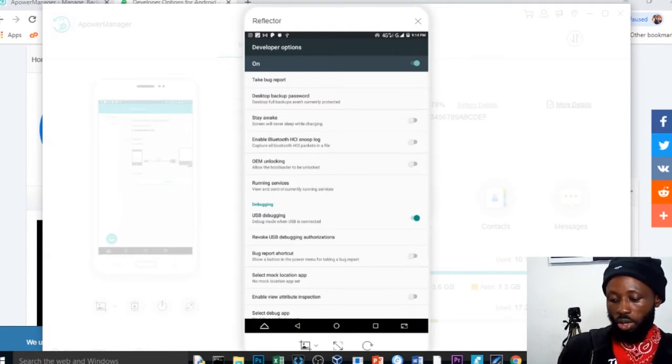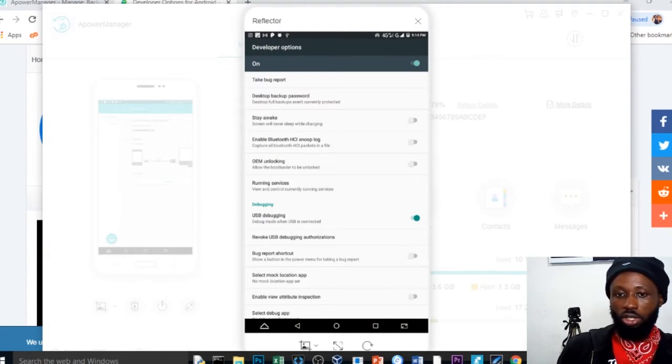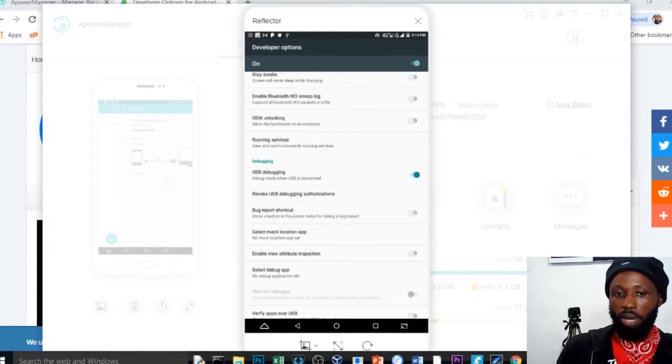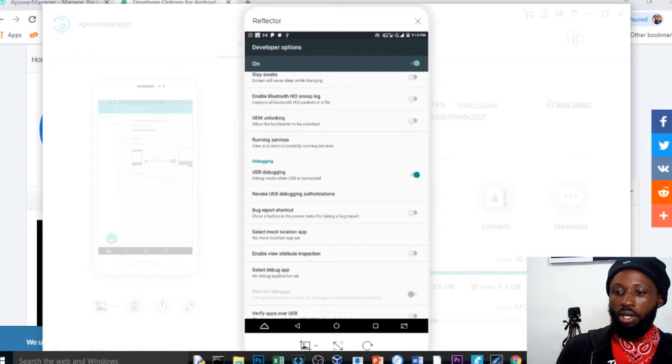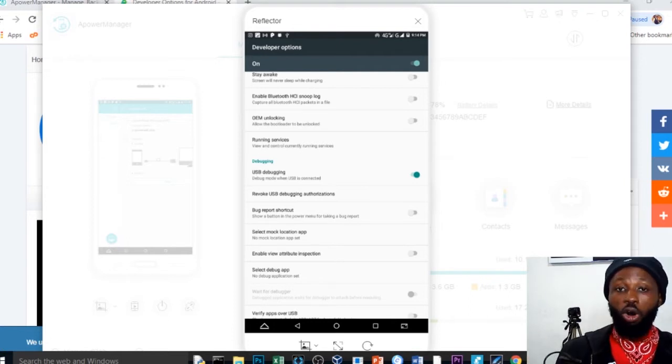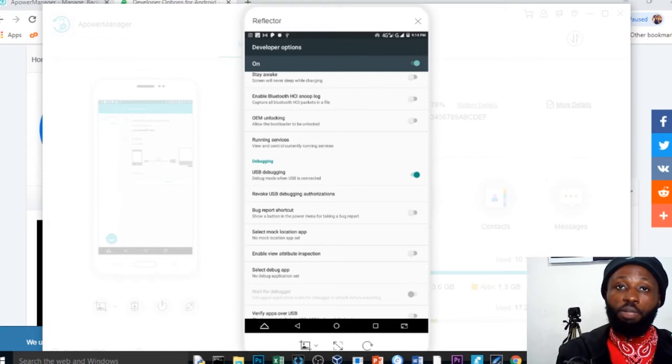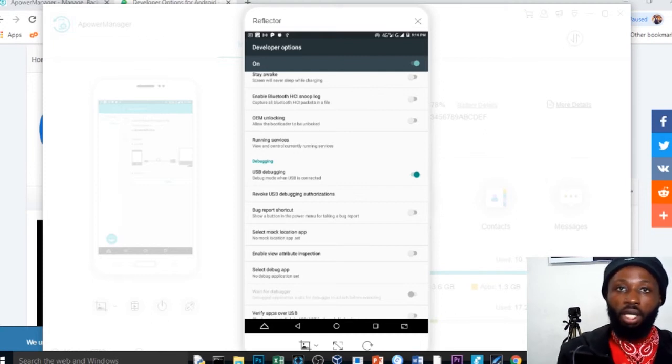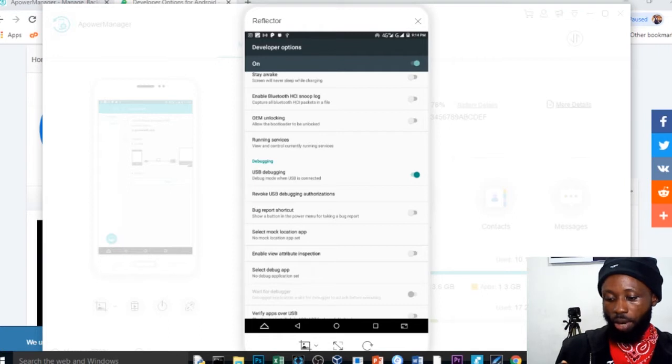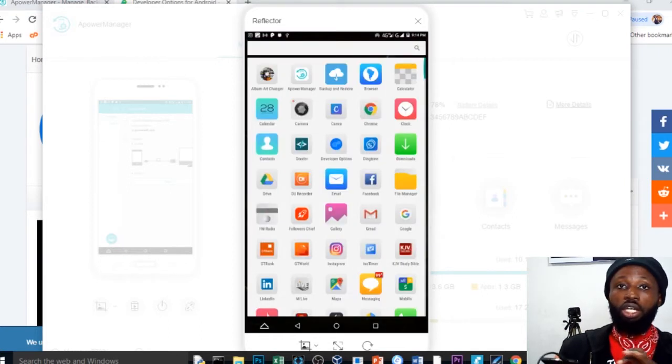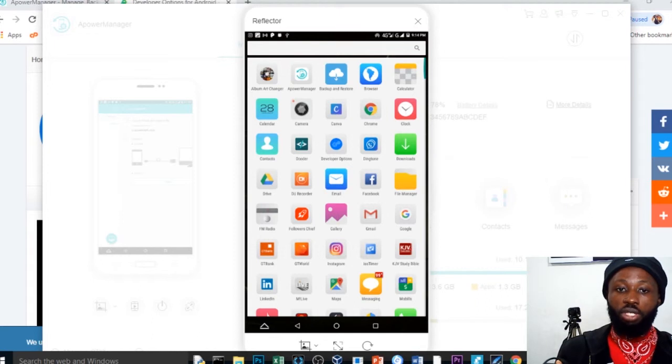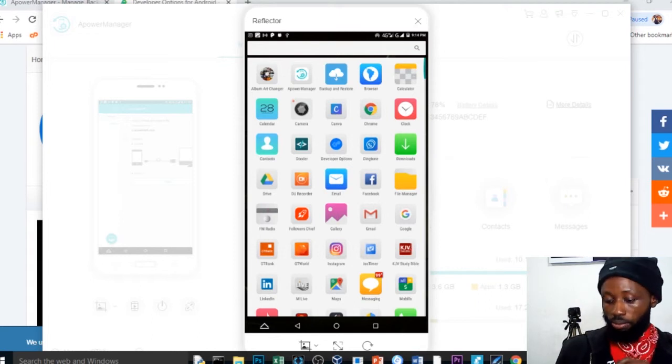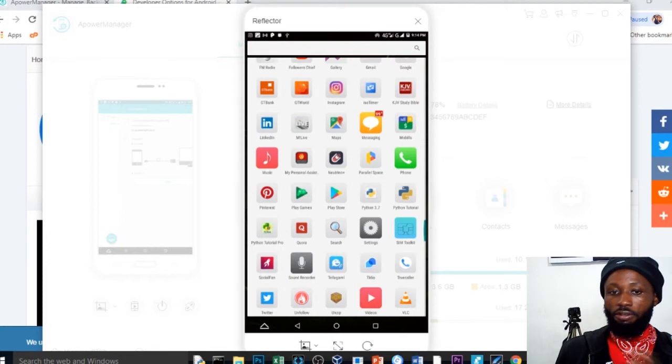You click the developer option over there and it actually opens the screen for you. Scroll down to where you can see USB debugging. Can you see USB debugging? You can see mine is active. You need to keep that active and plug your USB port to your PC device and you open the PC version of the apower manager and you open the mobile version of the apower manager over here and literally your device will connect to your PC. And now you can see, you can do anything from your mobile device and actually reflect on your PC.